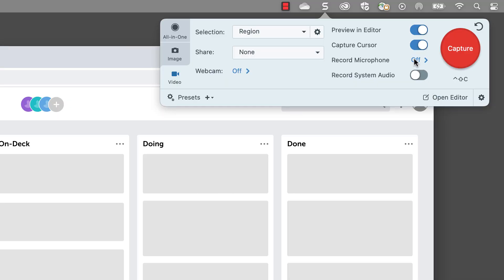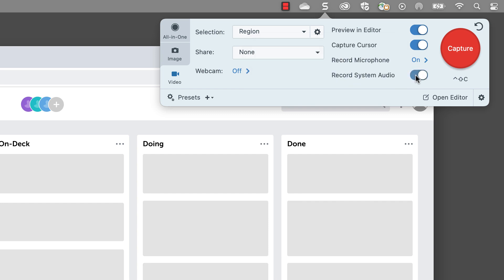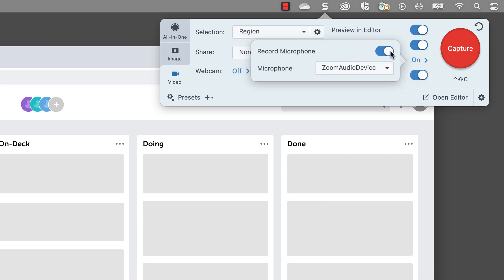Both Snagit and Camtasia allow you to capture audio while you record your screen. Whether it's your microphone or system audio, including sound with your screen recording is super helpful. With Snagit, you can easily record your microphone or system audio by toggling the record microphone and record system audio options to on. Don't need audio? Just keep them toggled off.